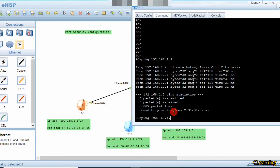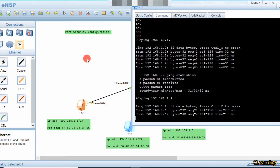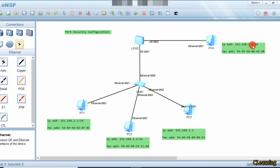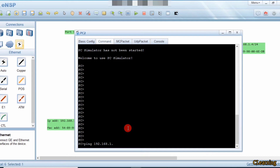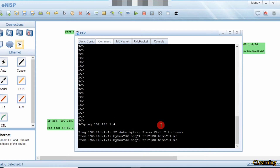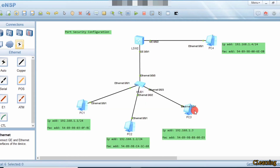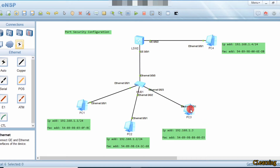So now they will communicate — let's ping PC4. PC4 can access PC4 at 1.4, and this PC can also ping 192.168.1.4. You can see that this PC can ping PC4. If this PC now wants to communicate with a non-allowed PC, the link will go shut down — let's see how.